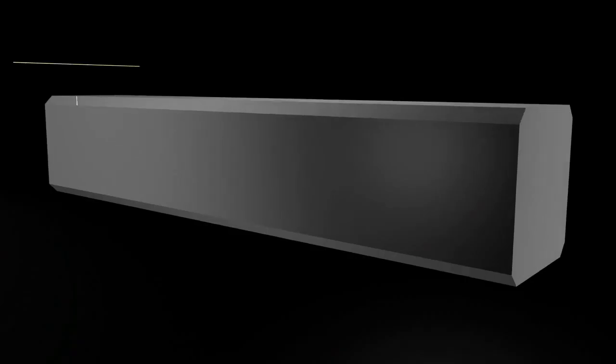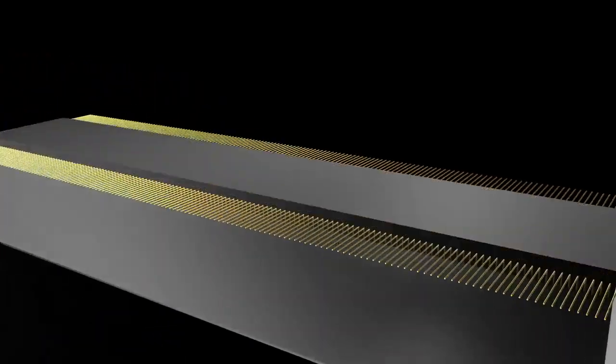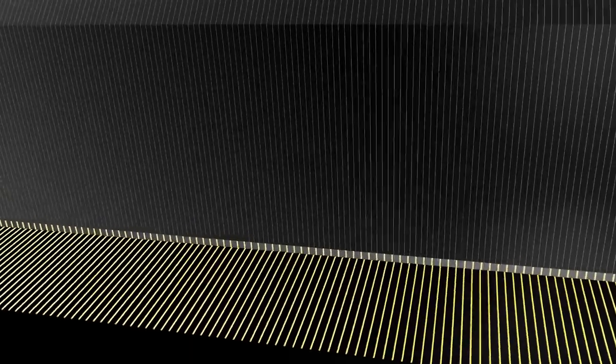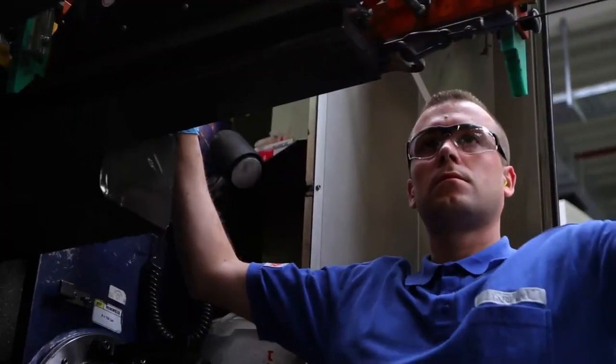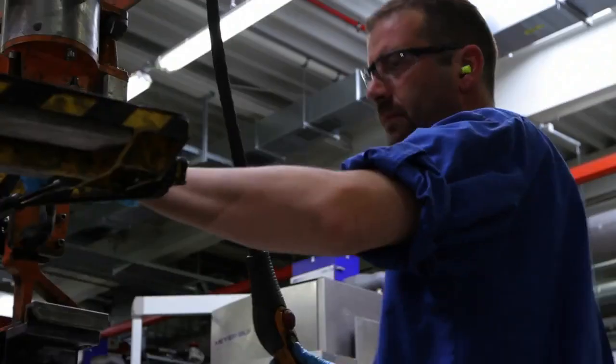The ingots are cut into millimeter-thin slices using a very fine wire saw. The individual slices are called wafers and form the basis of each solar cell.